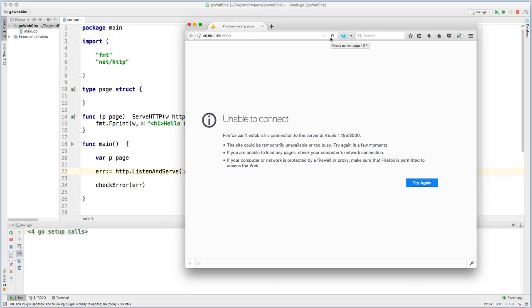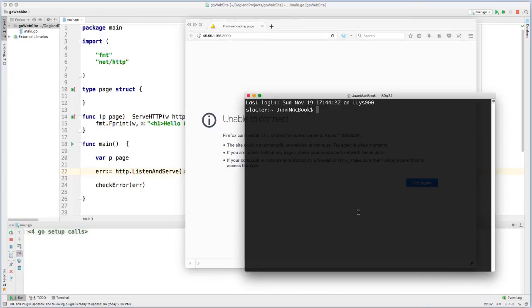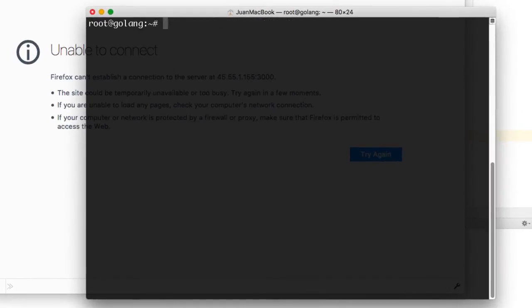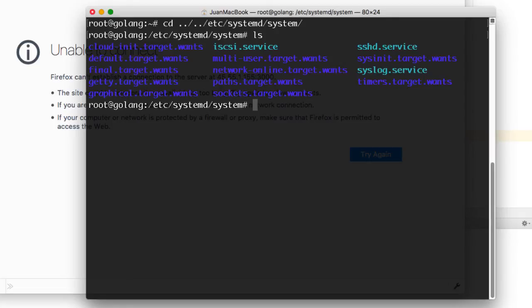You could either use screen or nohangup. However, for this, I am going to use systemd. So let me just quickly run through that to show you how to set that up. So I'm going to SSH back into my virtual machine and I'm going to go into the systemd directory.